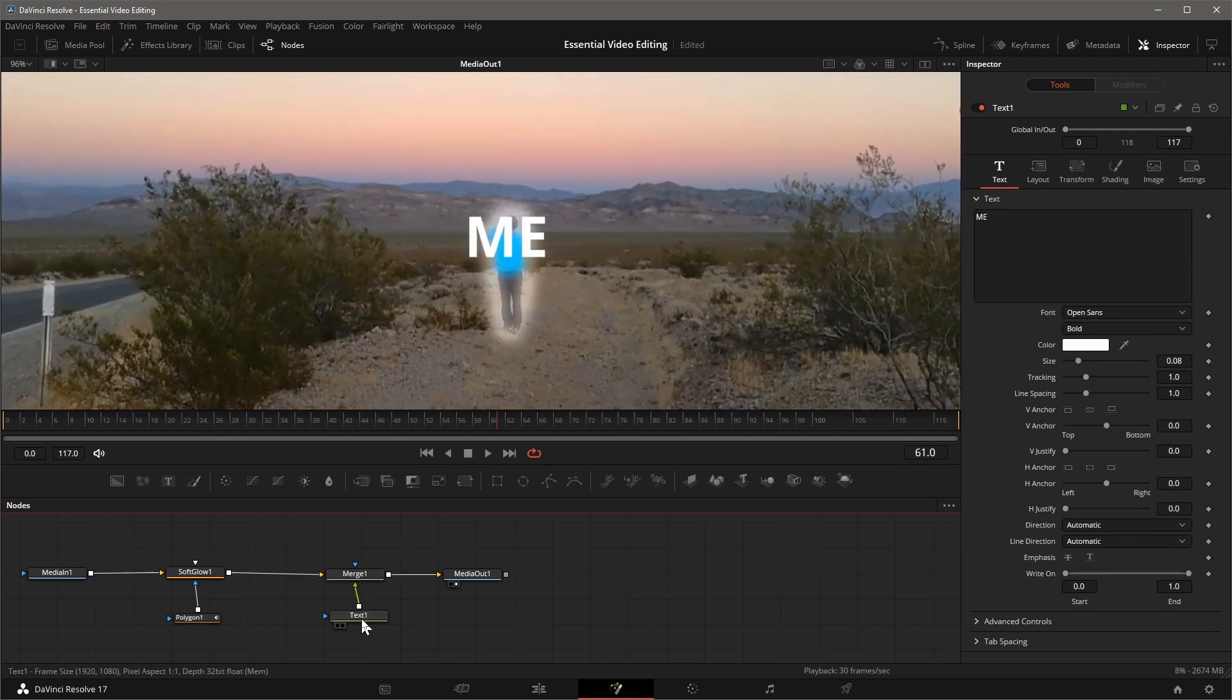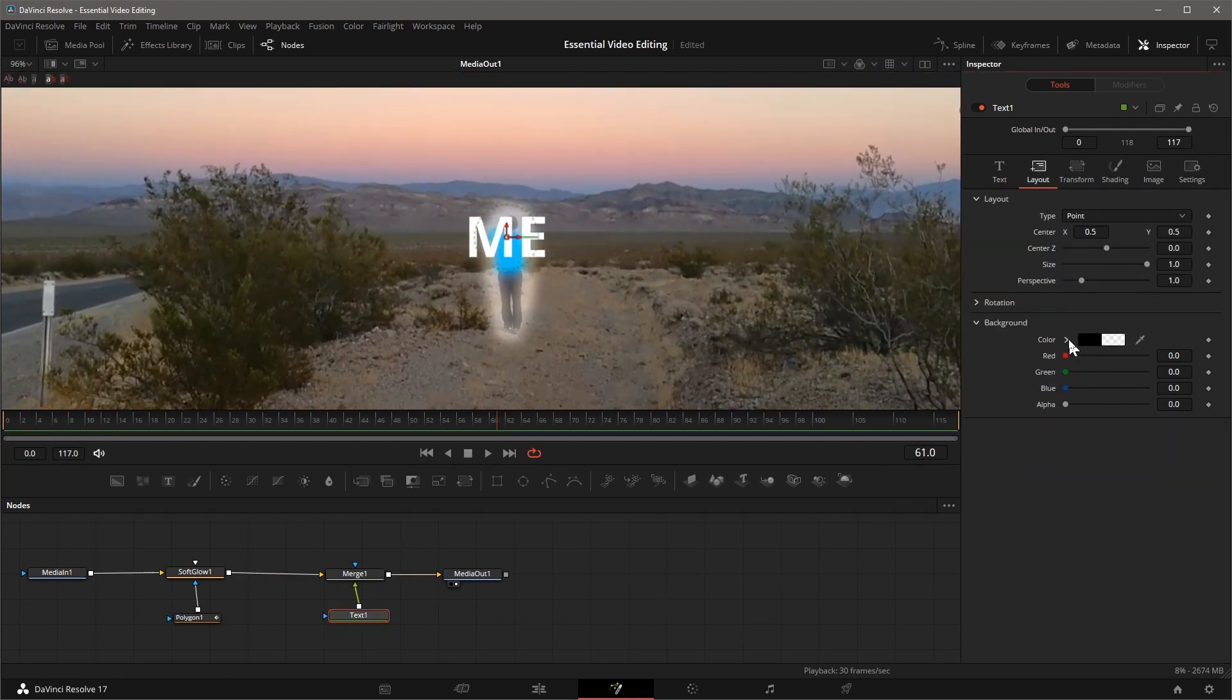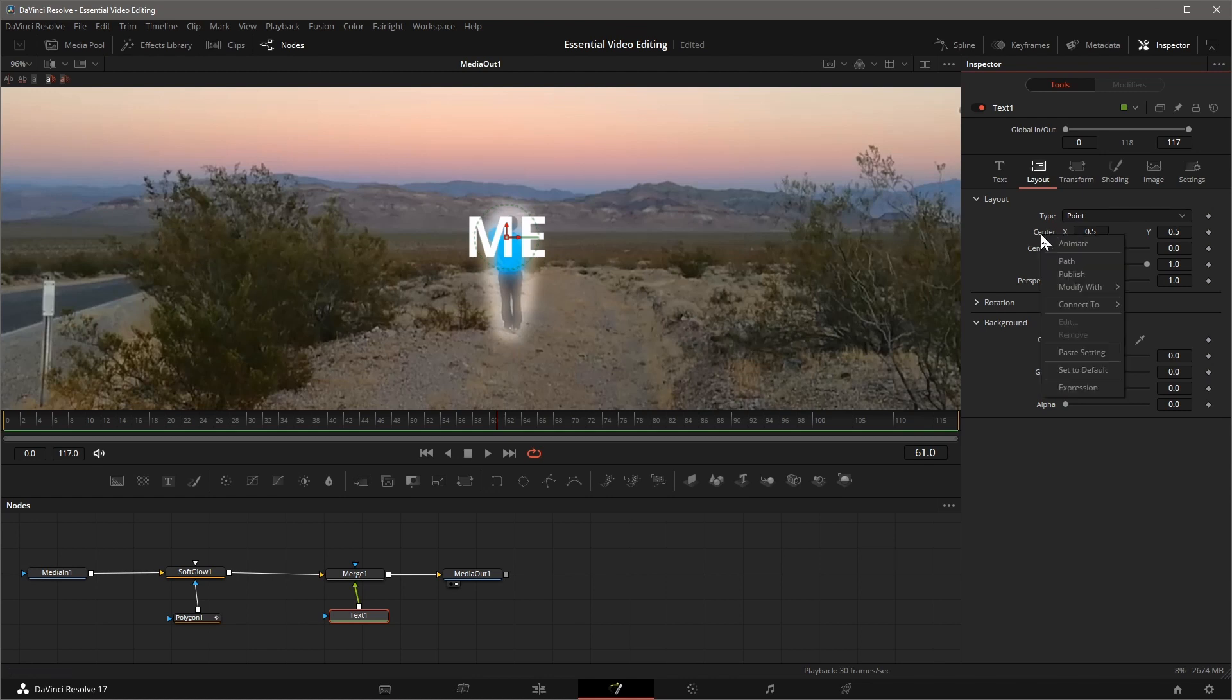Select the text node, go to the Layout tab in the Inspector panel. Right-click the center parameter, choose Connect to Track one tracker path and position.